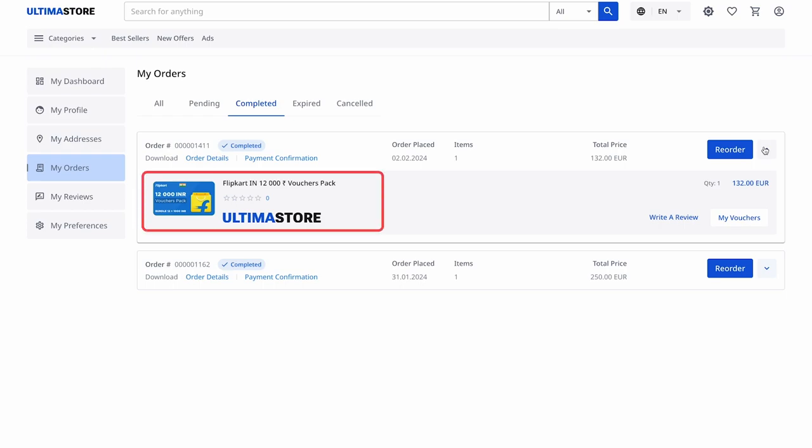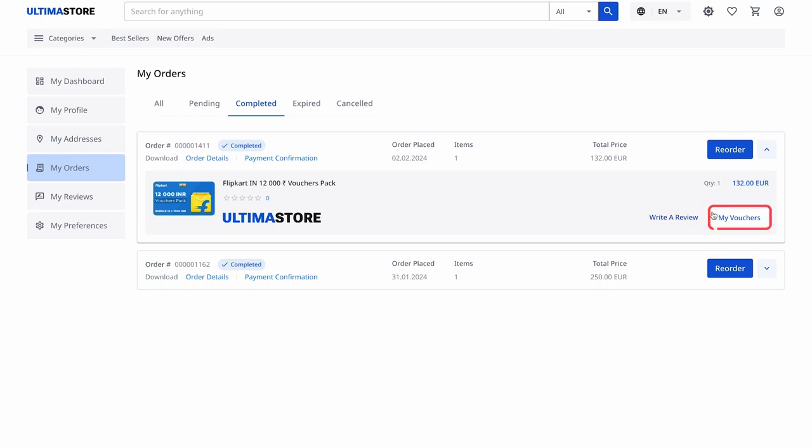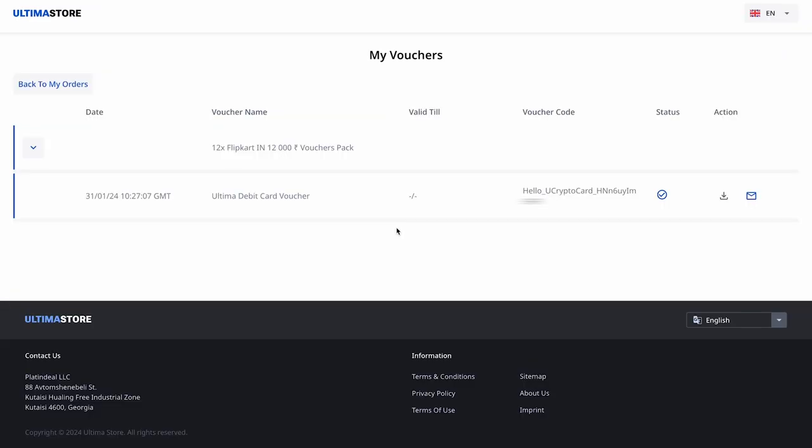You will see the type of the purchased voucher, order placement date, quantity and cost. To access the list of vouchers for payment on the Flipkart website, click on the My Vouchers button.